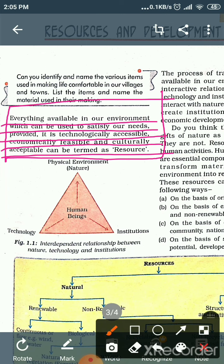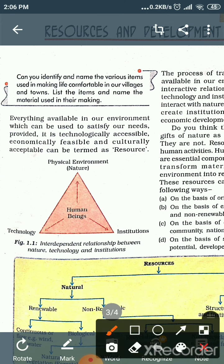In this chapter, we will discuss resources with a very comprehensive meaning. We need to understand that resources must be technologically accessible — meaning whatever we are getting from the environment should be accessible through technology. We should be able to access and use it with available technology.